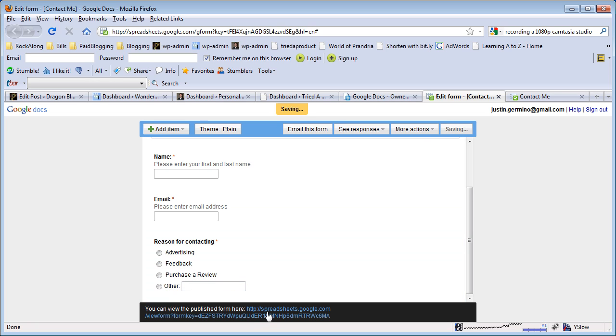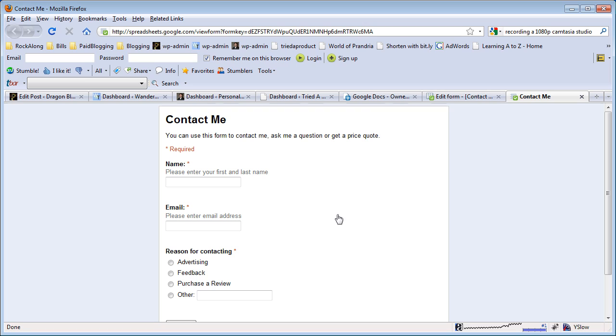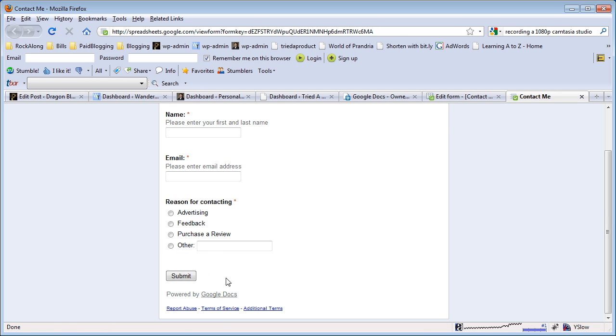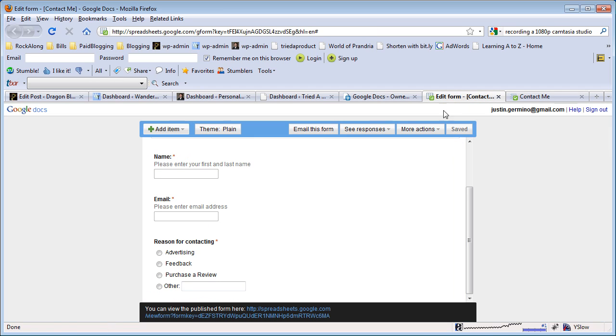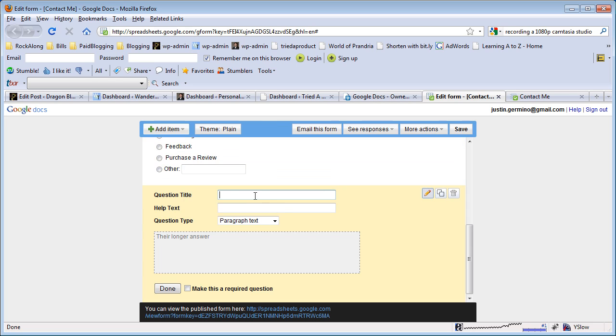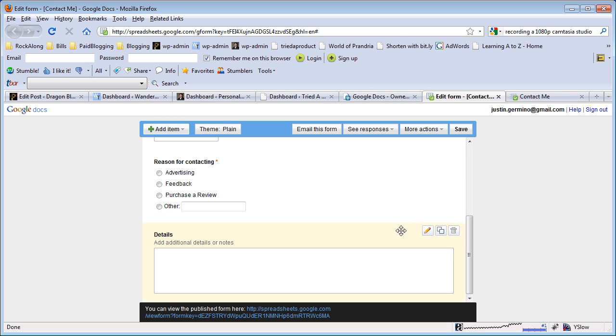Again we can preview the form, see what it looks like. We've got a basic contact me form with a name, email, reason for contacting, and we can also add one more field. Let's do a paragraph text and put 'Details - add additional details or notes' there and that doesn't have to be required.